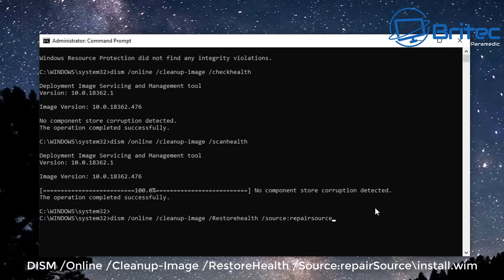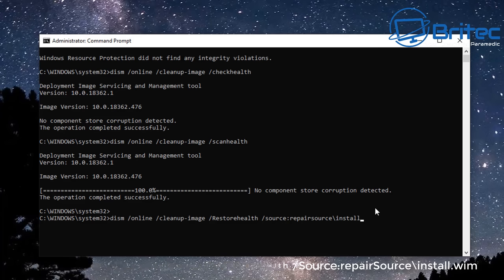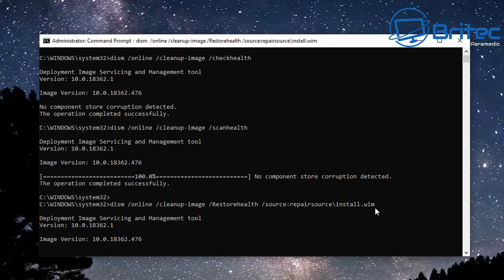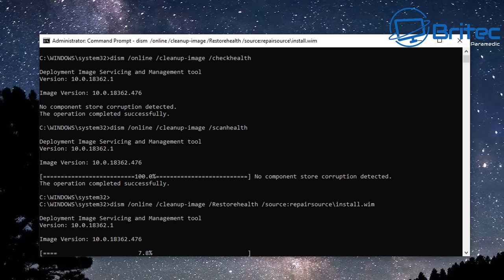Now I will say that if you've got malware on the system or anything like that then it's not going to fix that problem. So just make sure that it's not a malware related issue or some sort of other issue. If it's a corrupt Windows image then you can use this to fix it. So this is the next command. Once you've run this you can run SFC scannow to make sure that the image is all fixed and working properly.